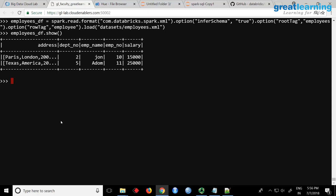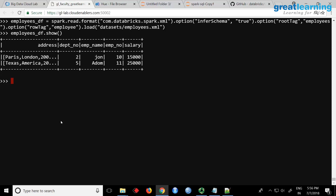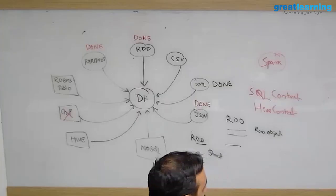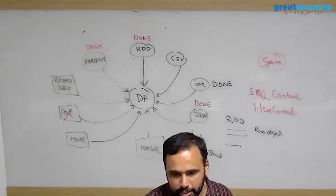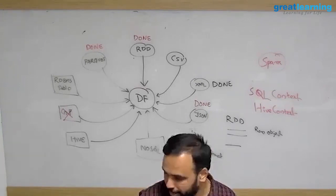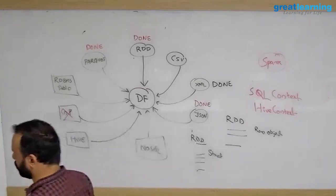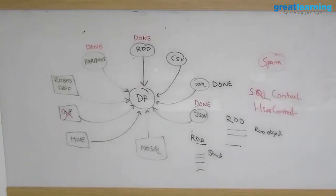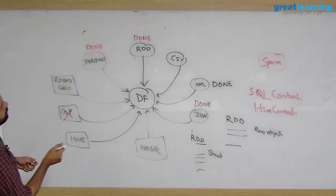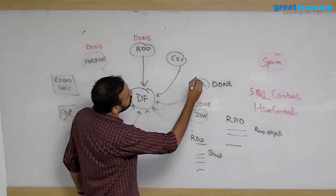You are just a consumer. Normally when we are doing big data analytics, we are just consumers - we just get the data. So we cannot say 'give me only JSON' if the application is generating XML. I told you, I think there's one more format called Avro.